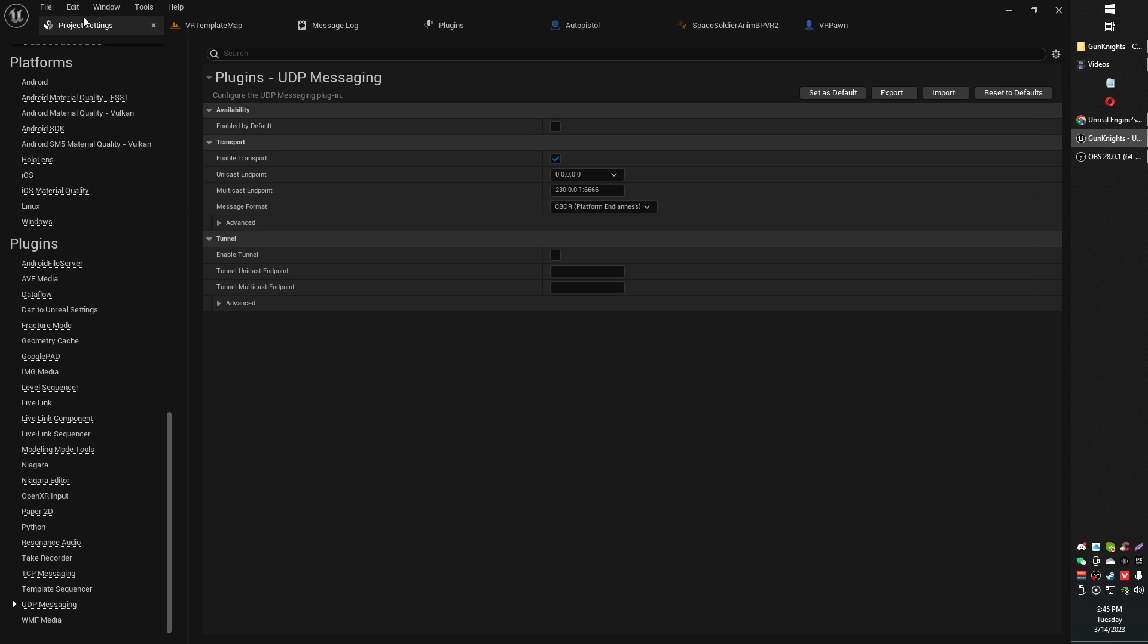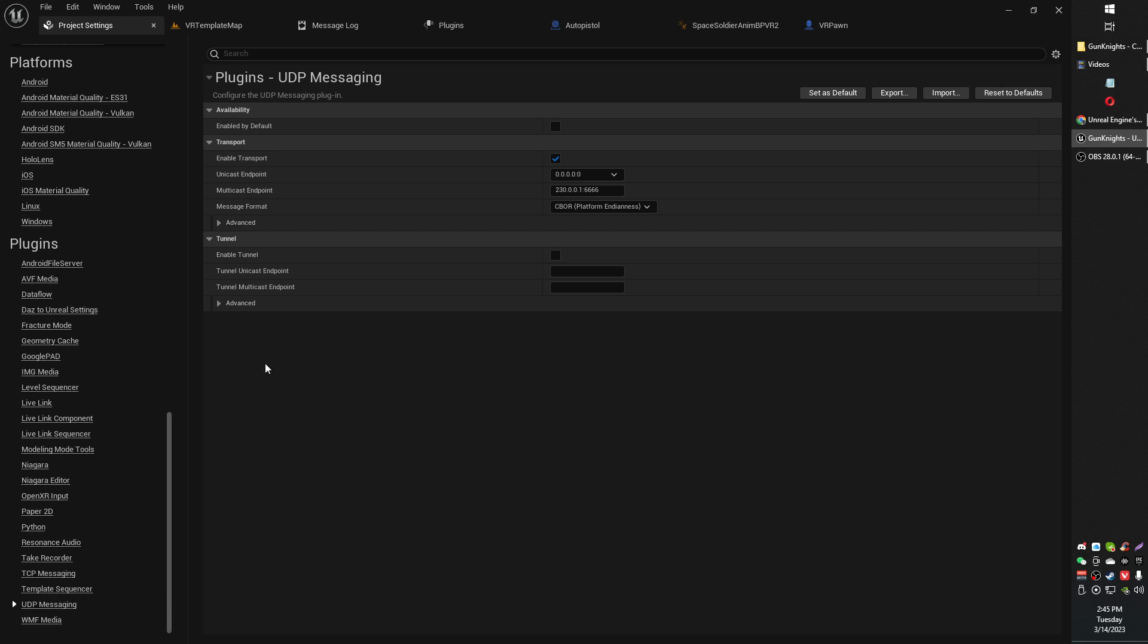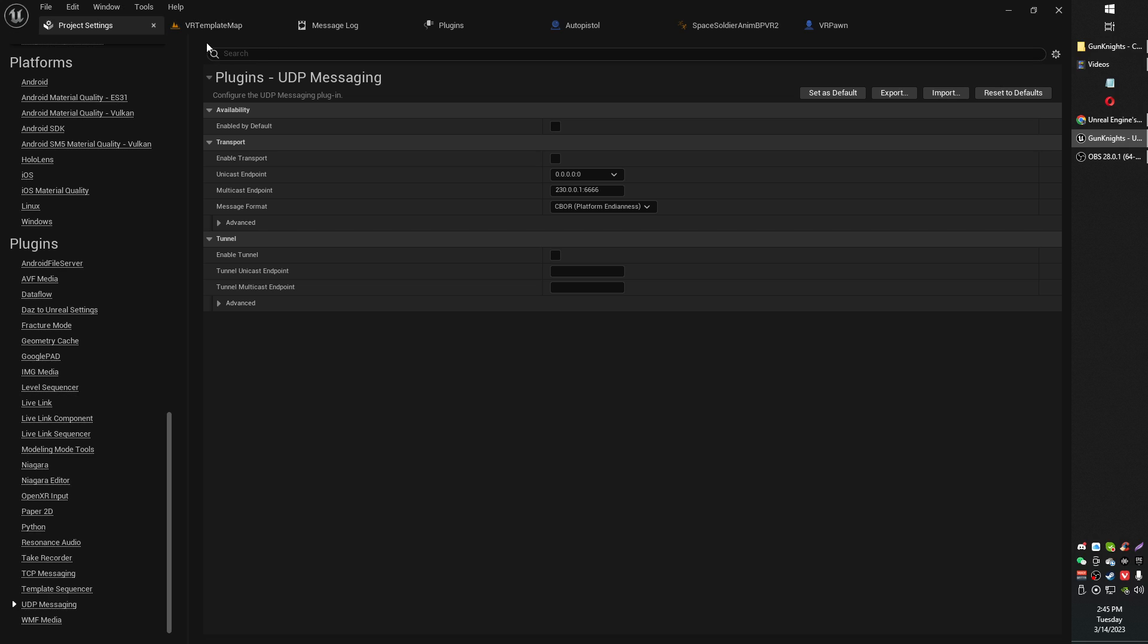What you want to do is go to your project settings, go to UDP messaging under plugins and untick the enable transport option. You might need to do an editor restart after that to apply that.